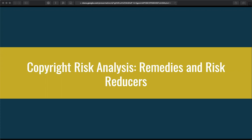Hi, this is Brandon Butler and this is Copyright Session 9: Copyright Risk Analysis, Remedies and Risk Reducers.